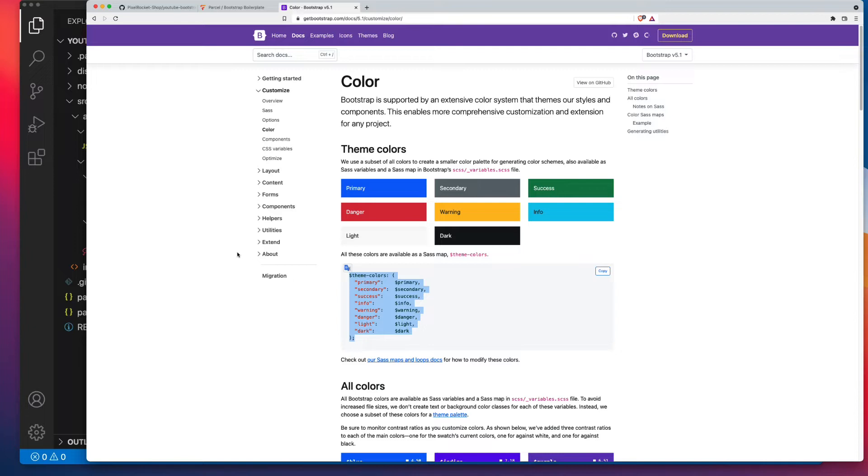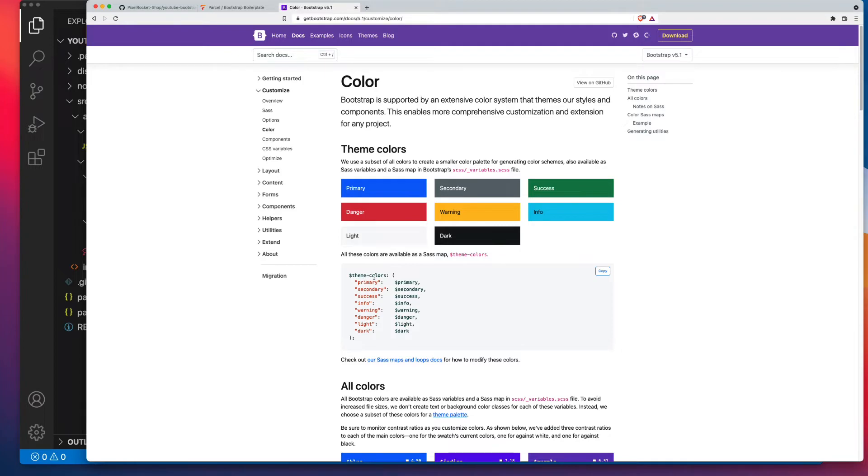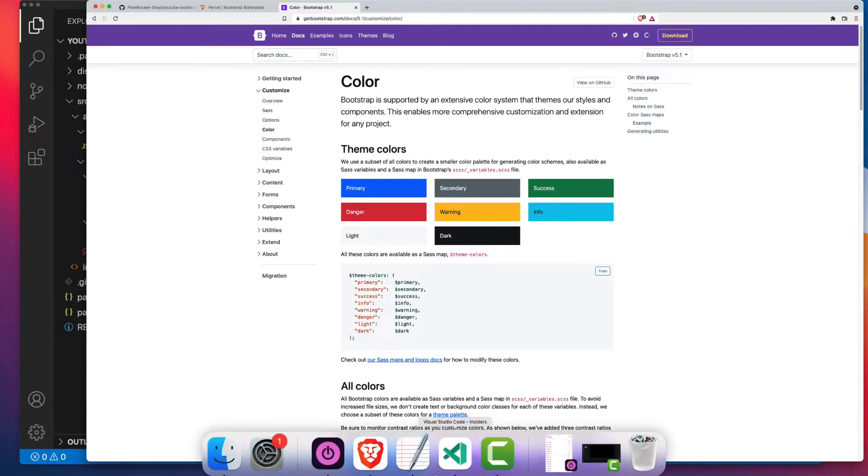With that said, I've opened up getbootstrap.com/docs and clicked on Customize and Color. This is the key part: Bootstrap's color system revolves around a Sass map called Theme-Colors. So let's have a look at that inside the source code.